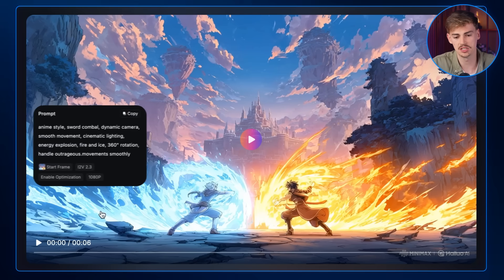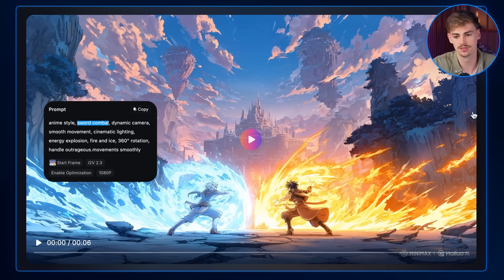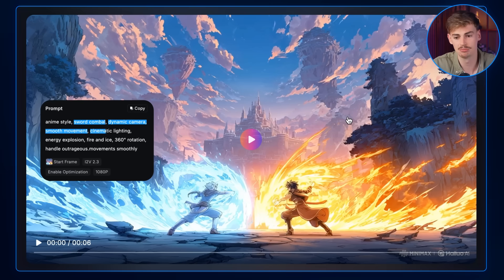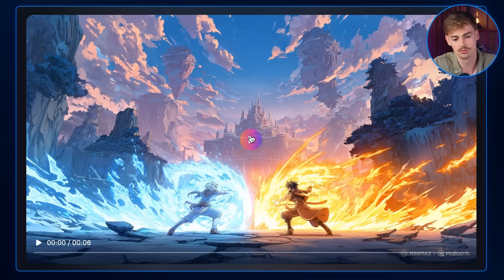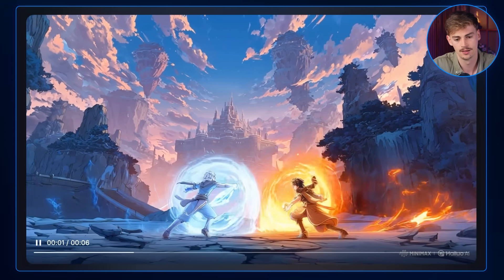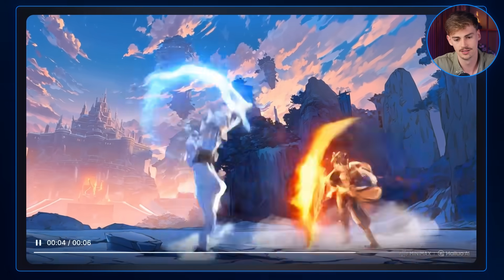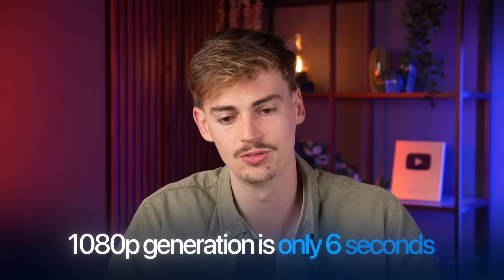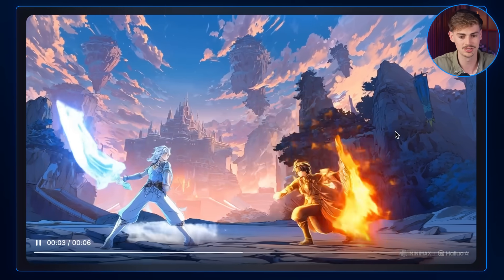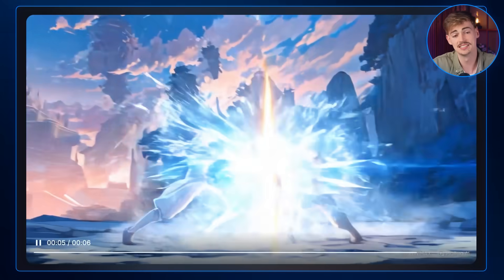One last example — anime again. We've got sword combat, dynamic camera, smooth movement, cinematic lighting, energy explosion, fire and ice. It starts off in slow-mo, then they throw some attacks — boom. I wish the scene was longer but the 1080p generation is only six seconds unfortunately. This one is quite intense. I love how the background moves. Yeah, this is super sick.